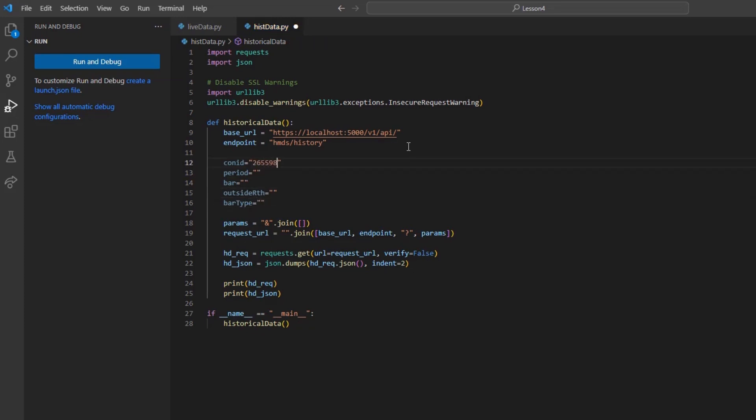Now, I can make a period variable. This will determine the total range of data returned. It can scale from minutes, hours, days, weeks, months, or even years. But given our example today, I will set it equal to 1w for one week.